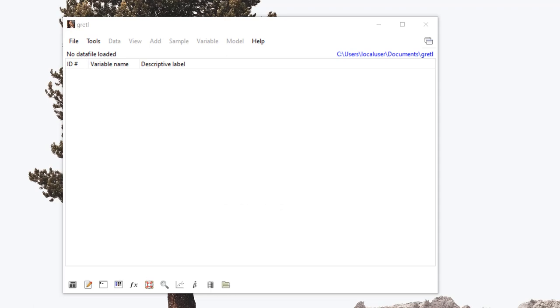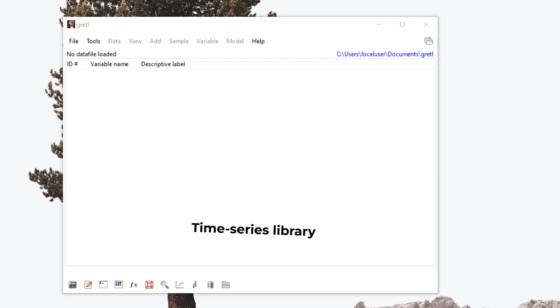Gretel is actually an acronym, and it stands for GNU, Regression, Econometrics, and Time Series Library.